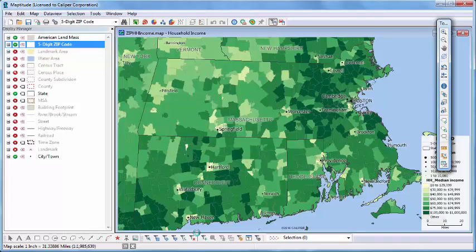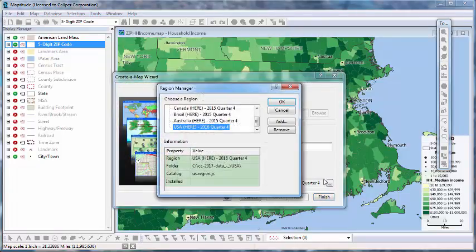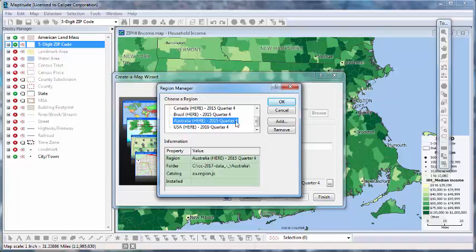Finally, if you have more than one country package installed, you can specify the one to use when you create your map. I'm going to create a new map, and this time click here. Choose a country package, and click OK.